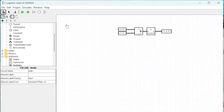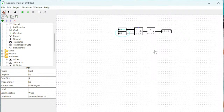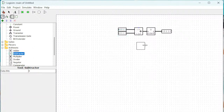Now everything is set up and we can do some addition to check if it's working. One plus zero is one, one plus one is two, two plus one is three, three plus one is four — we're getting four here. Three plus three should give six and we are getting six. You can play around with it and it will do all the additions.